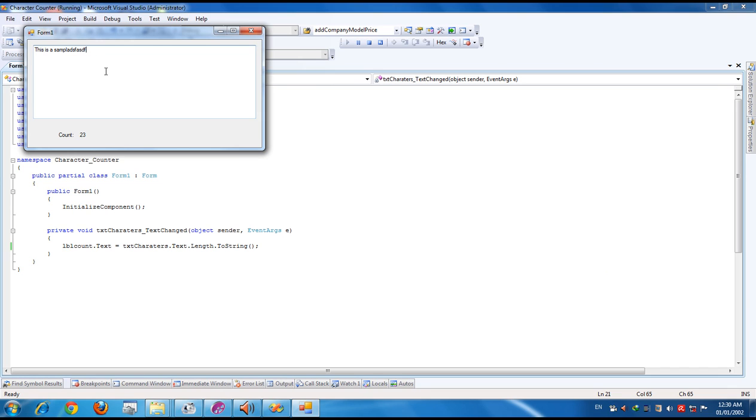In this counter, the spaces and enters are counted as characters. If you want to avoid this from counting, you have to write another code. I will explain it in another video.